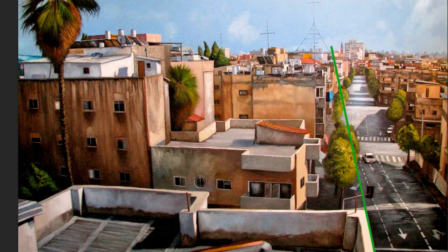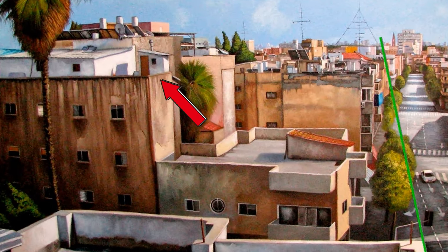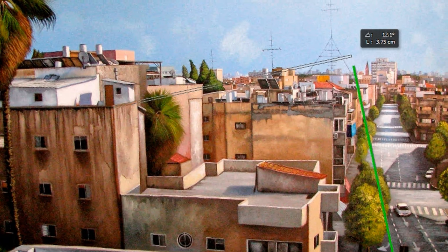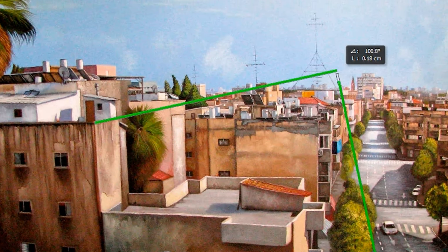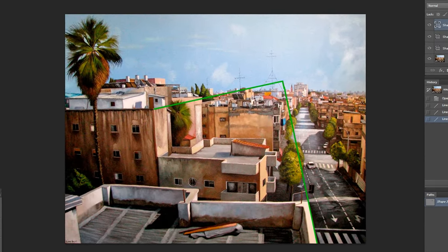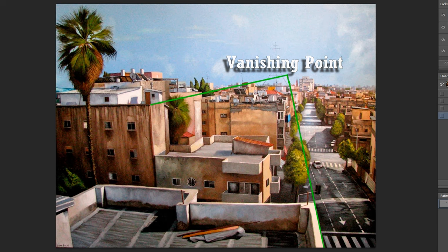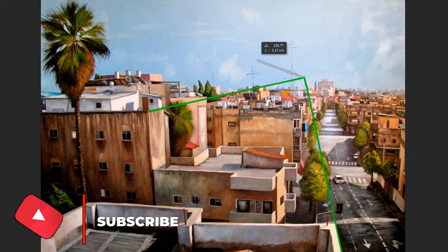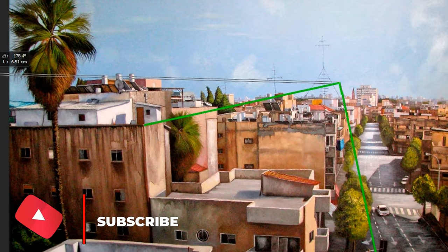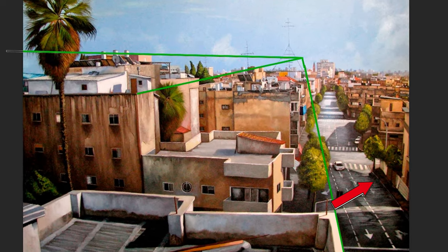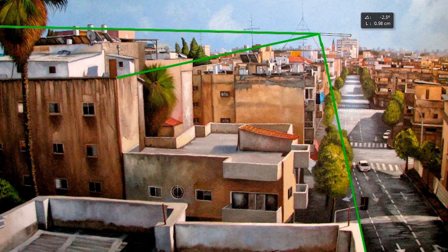Now we need to find a second line. You see this rooftop? Let's follow this line — it will reach here. Now the two lines are connected. This is called a vanishing point. Now everything else is easy. If we want the correct angle of this rooftop here, I'll take another line from the same point — boom, we have it. If we want the correct angle of the pavement in the street, I take another line from this point — boom, we nailed it.